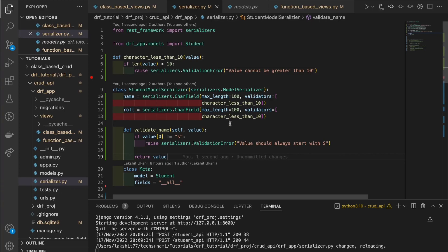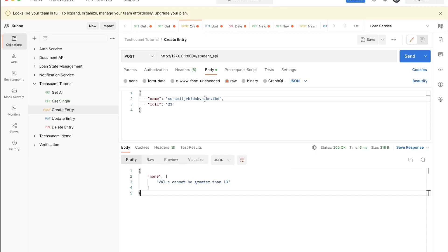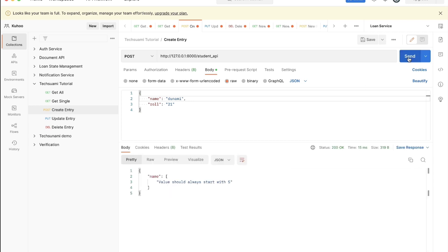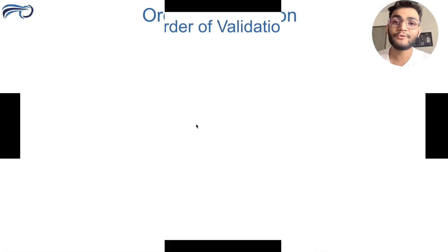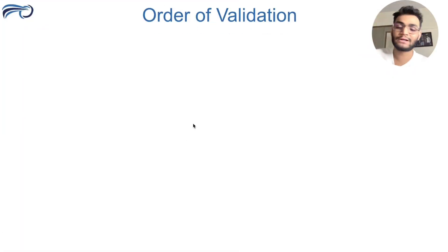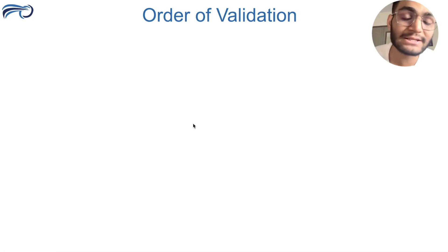Let's test this. We bring the character count to less than 10 and start with something other than 'S'. We hit send and the error comes: 'value should always start with character S'. Now we understand the different types of validation — let's understand the order of validations.